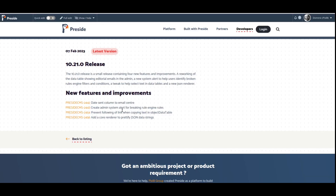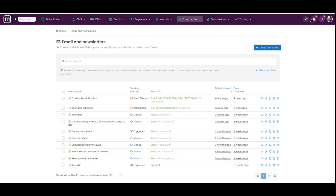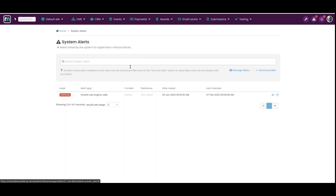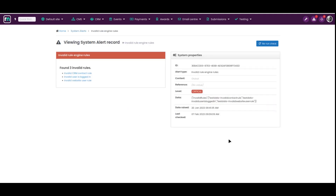The second feature is a new system alert. System alerts were introduced in 10.20, and this is the second use case we have for it in the core. It tells users when they have invalid Rules Engine rules. This can happen if you've got filters that are filtering on a data column and then a few upgrades later that column no longer exists.